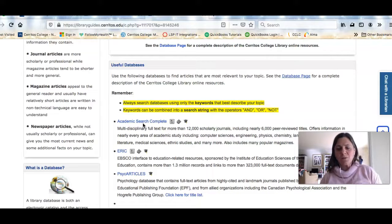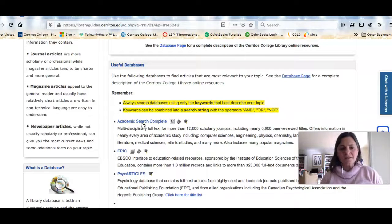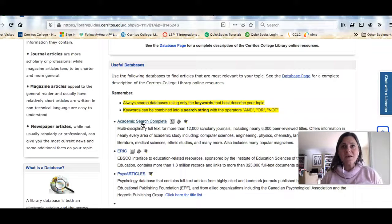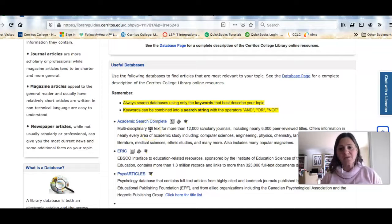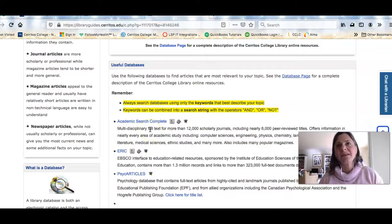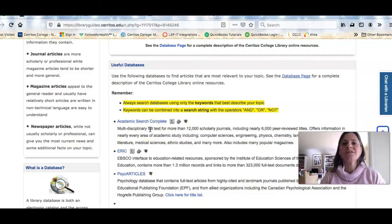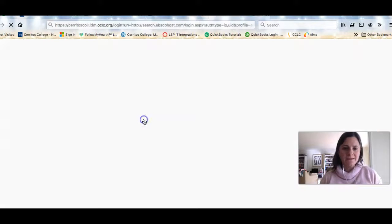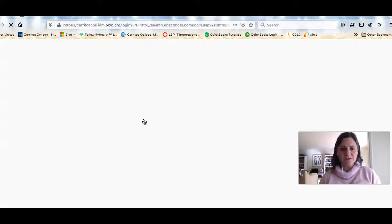And this has taken us to a page where you will see a list of databases that we recommend for research in your class. The first database I want to show you guys is called Academic Search Complete and it is a multidisciplinary database, so it has a little bit of everything in it. It's like going to a fancy department store. It has a little bit of everything. It's a great place to start.